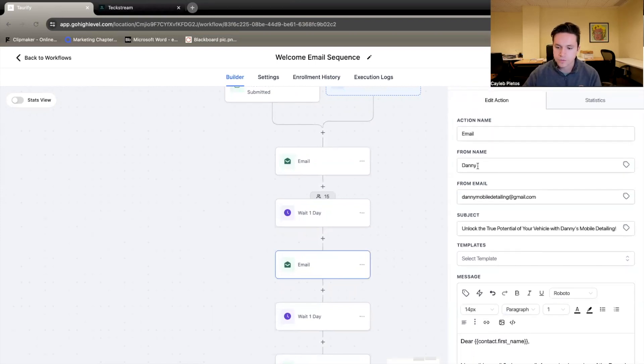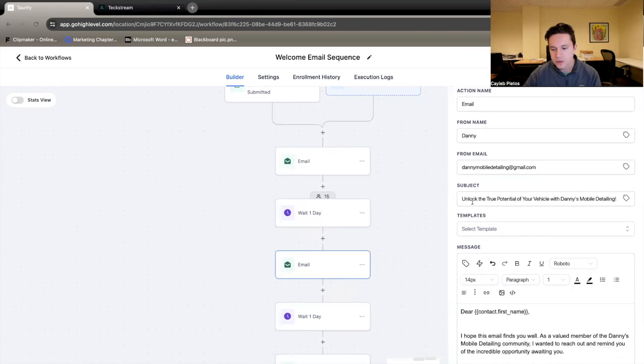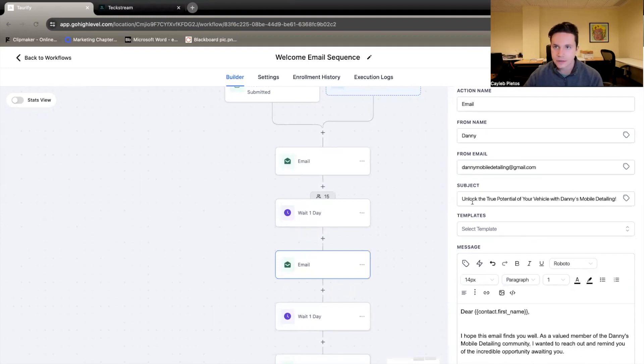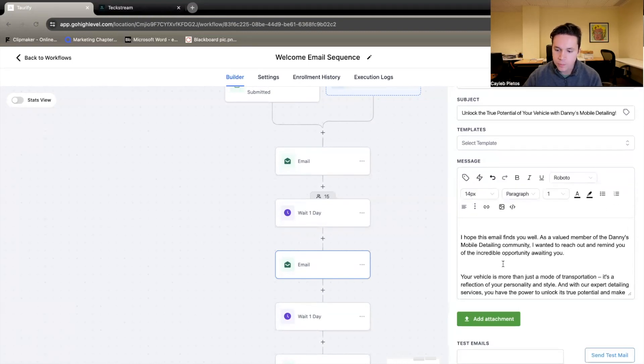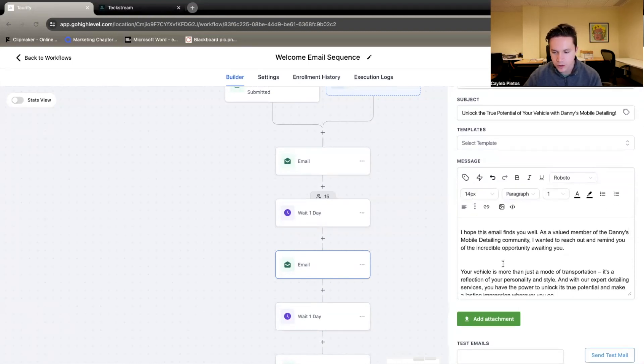Now, email number two. Some of these are similar. The from name, from email, but the subject, unlock the true potential of your vehicle with Danny's Mobile Detailing. Dear, contact name again. I hope this email finds you well.